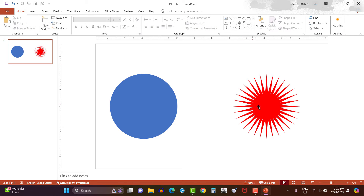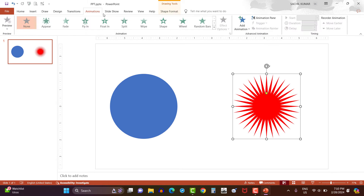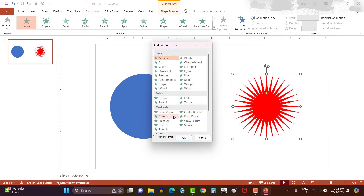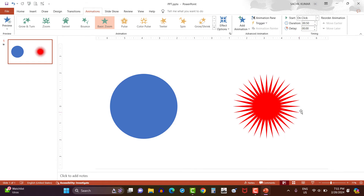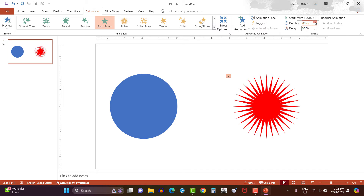Now let's select the shape and go to the animation option. Then click on add animation, then more entrance effects. Here, select basic zoom option. Then select animation with previous, and set the duration to 0.75 seconds.